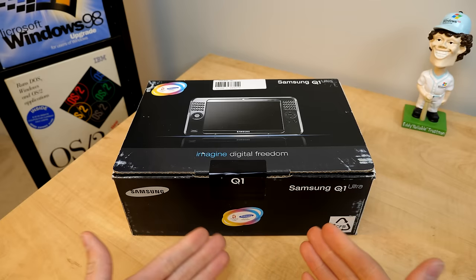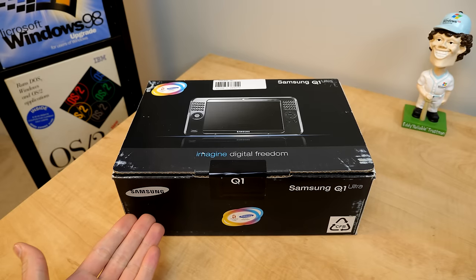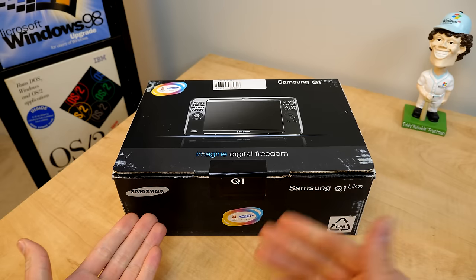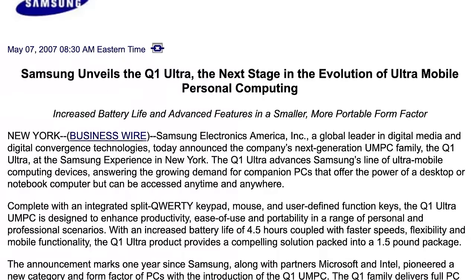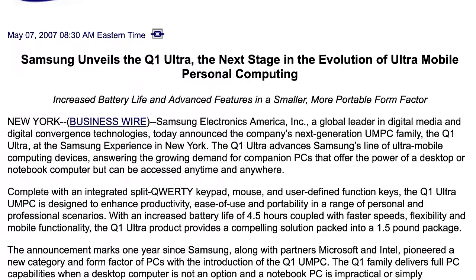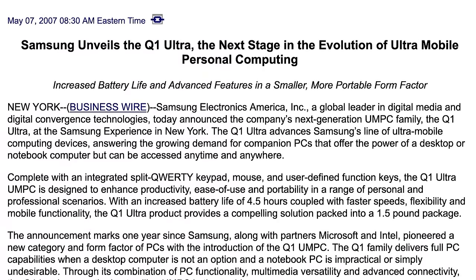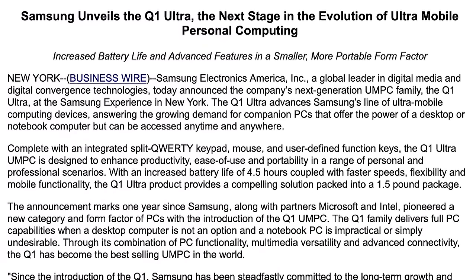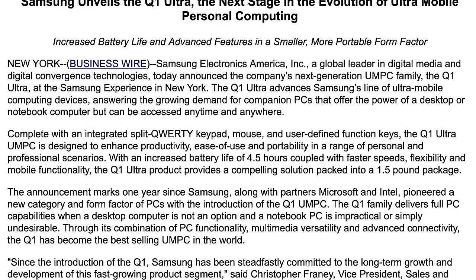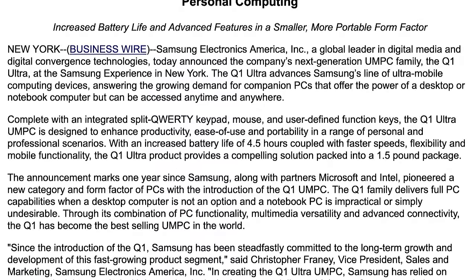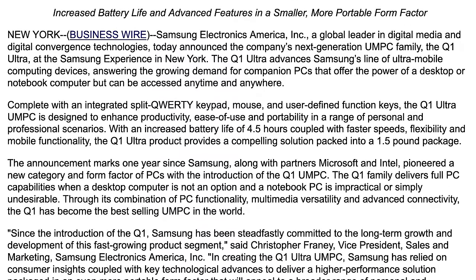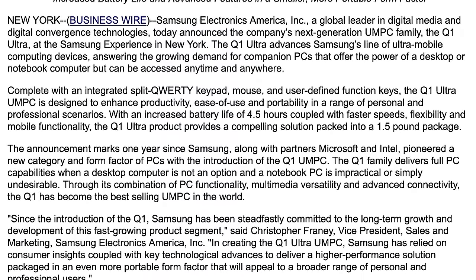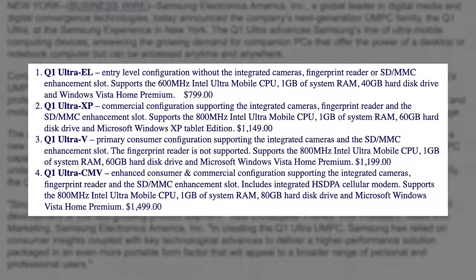And by early 2007, Samsung was already in the second generation of their UMPCs when they released the Q1 Ultra, which brought a handful of improvements over the original Q1 and came in a few different configurations.